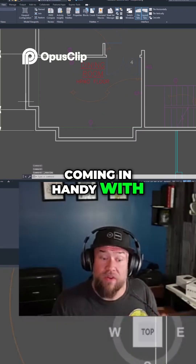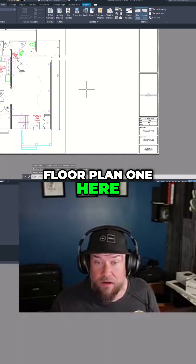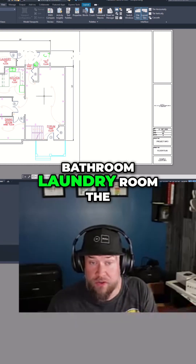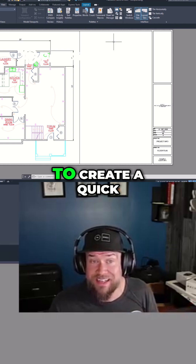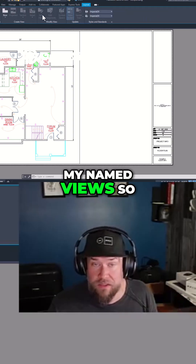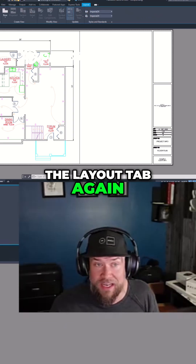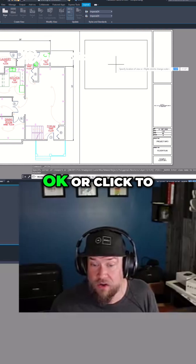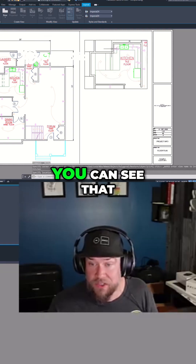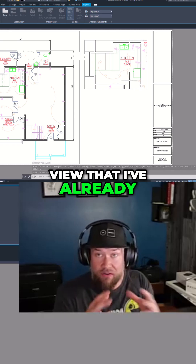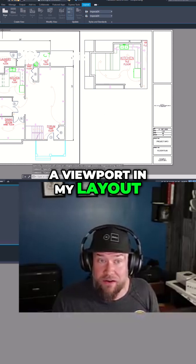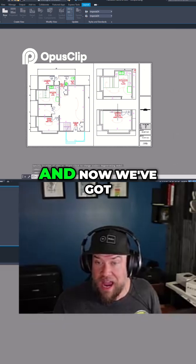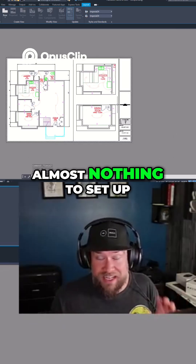Now where this comes in handy with viewports — we're going to go to this example floor plan. On the left I've got a viewport that shows all of my kitchen, bathroom, and laundry room — the entire floor plan. On the right, I'd like to create a quick view of one of my named views. So I go to the layout tab, click Insert View, and it shows my two options. I choose the kitchen and click to place it. You can see it automatically places the view I already set up in a viewport in my layout. Now I can do another one for dining room.